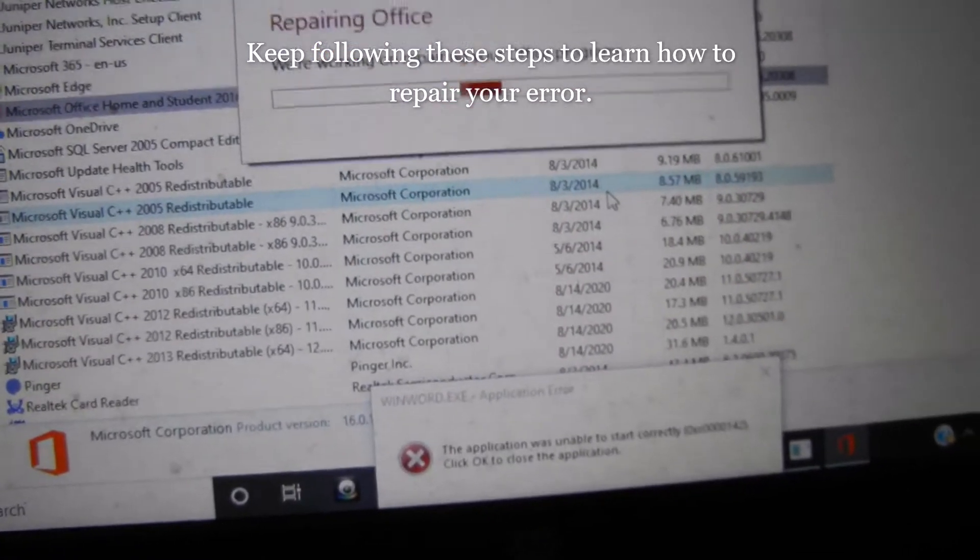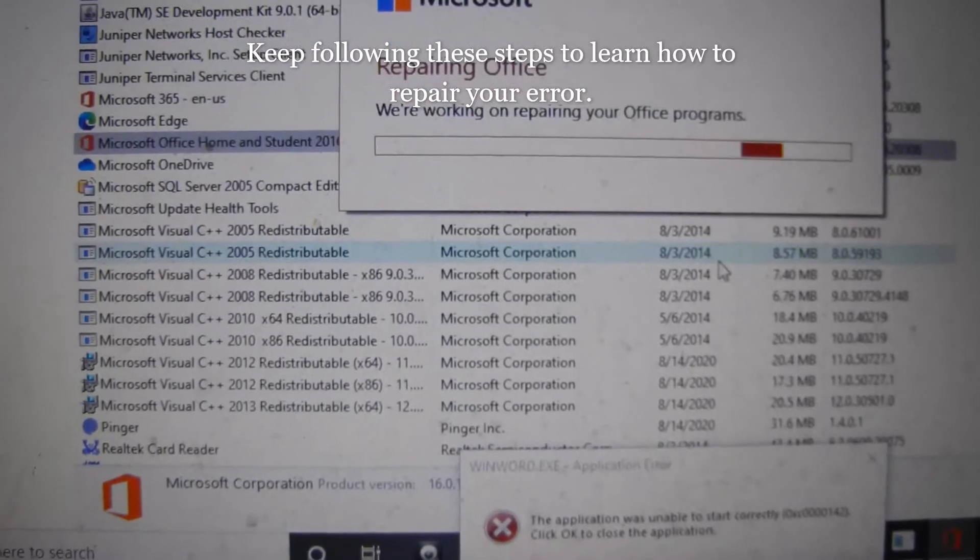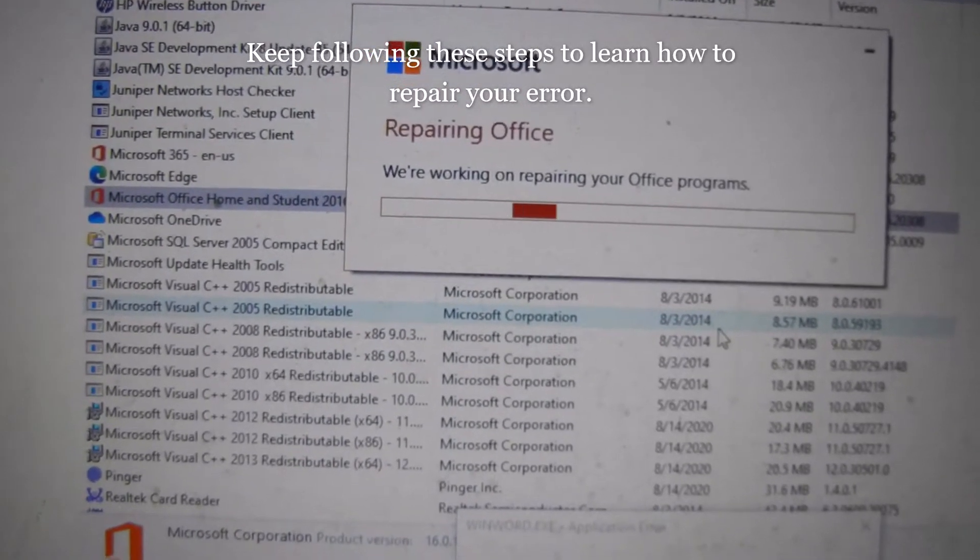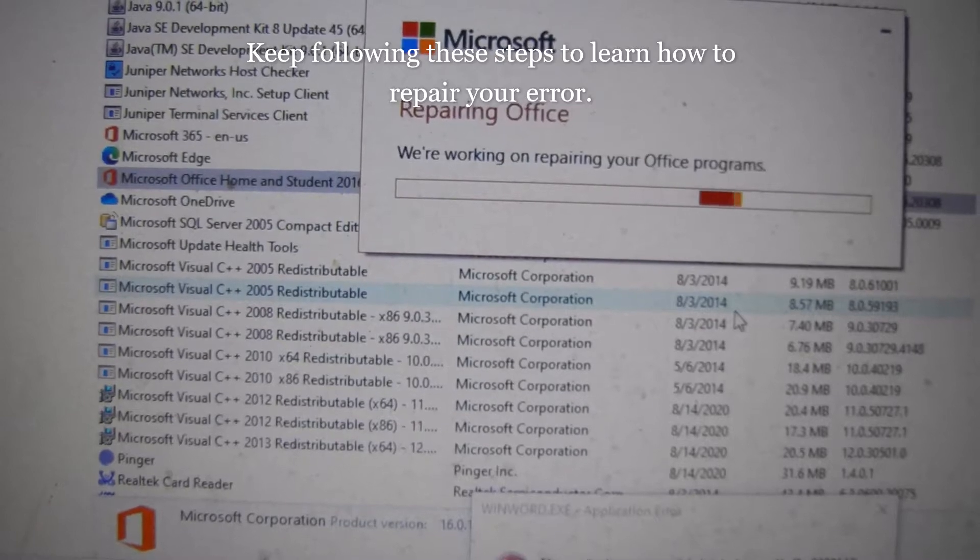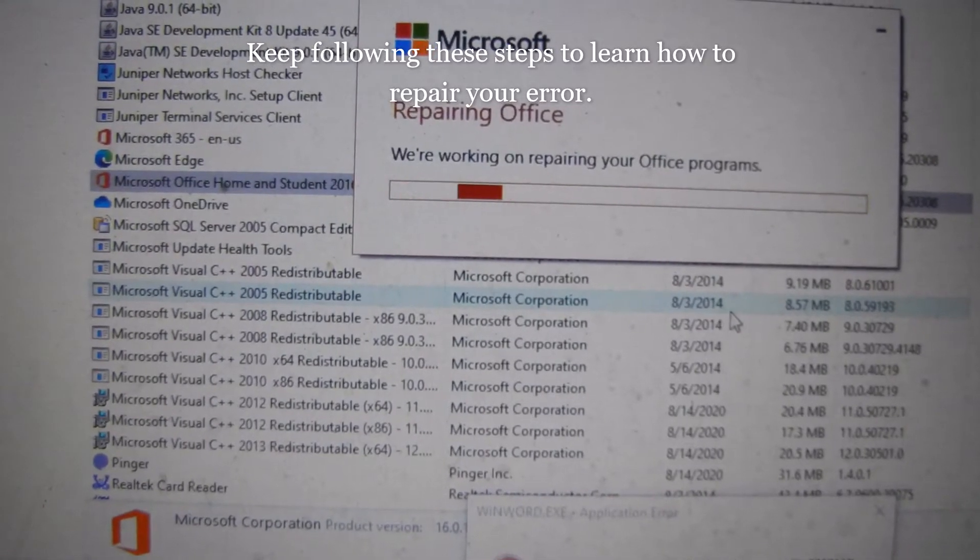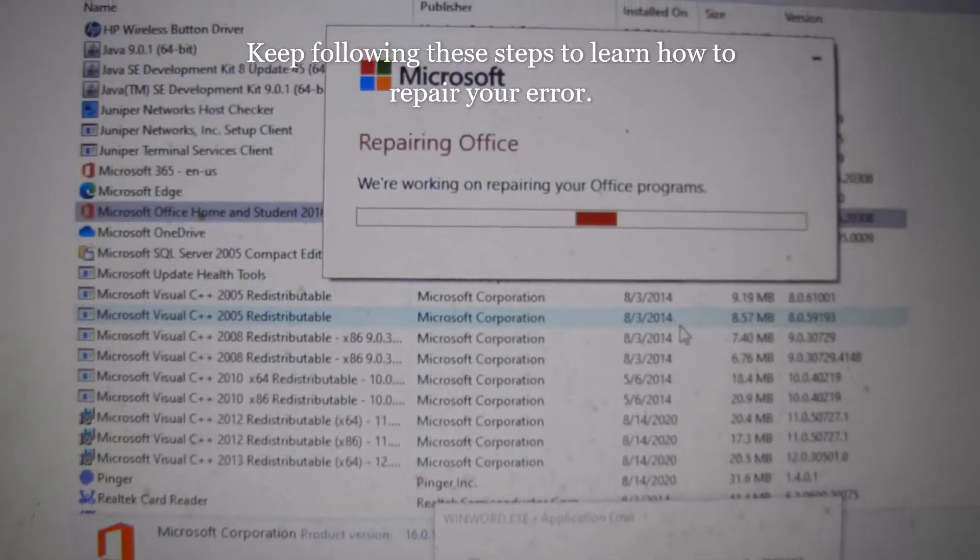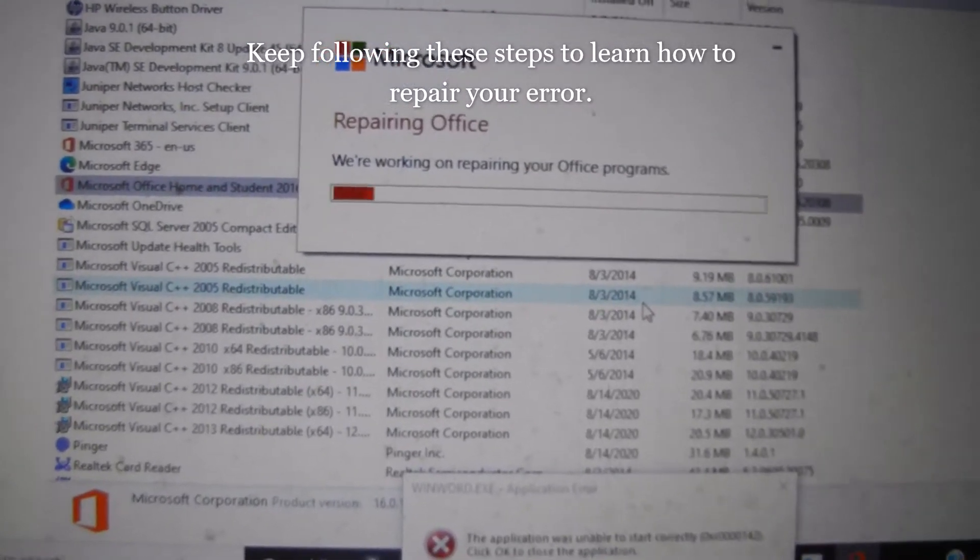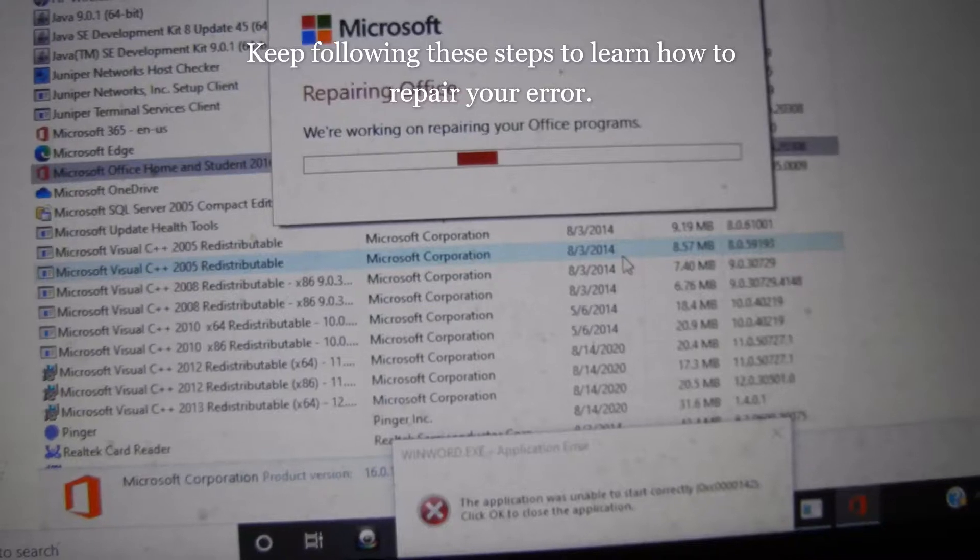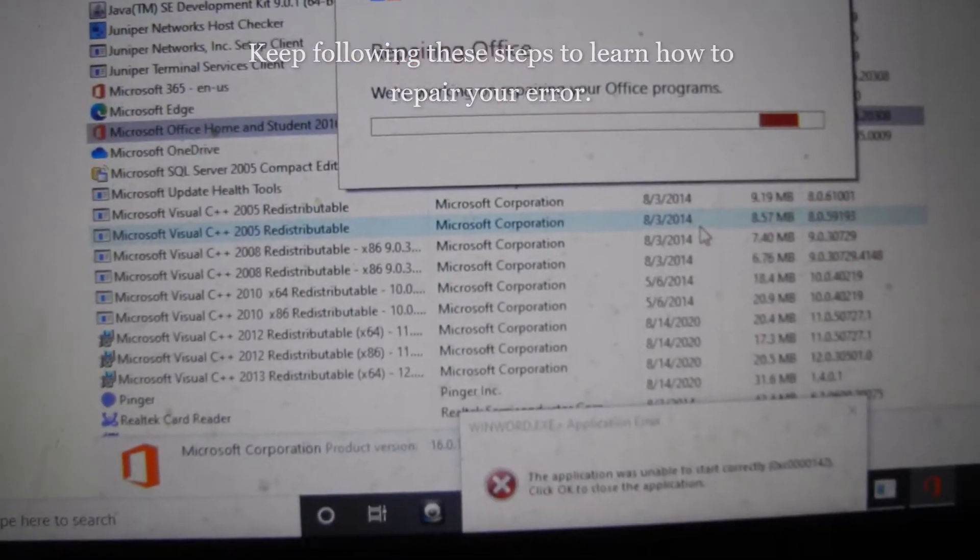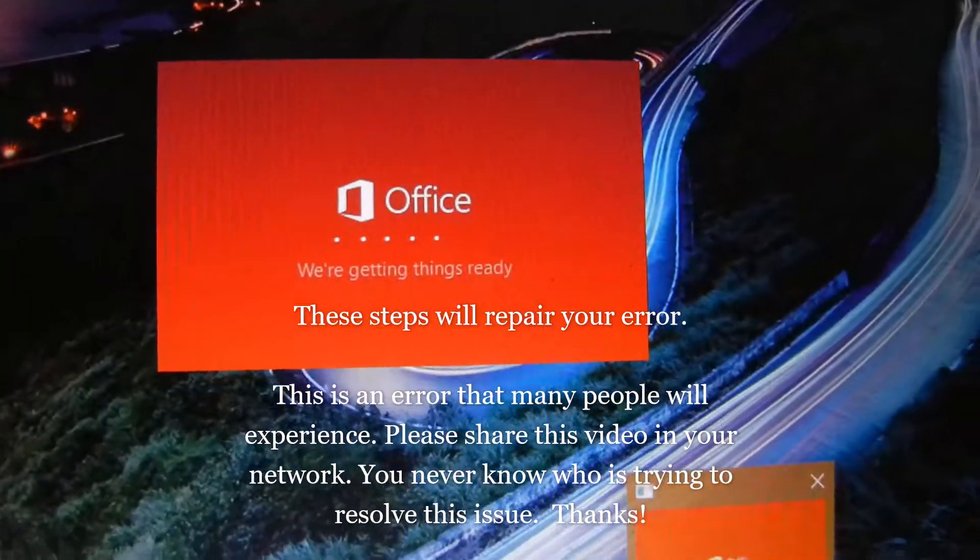That's what it's doing now. Hopefully this works. So I'm not going to sit here and record it because I don't know how long it's going to take.